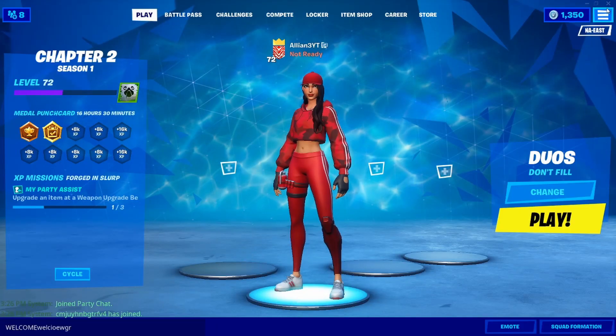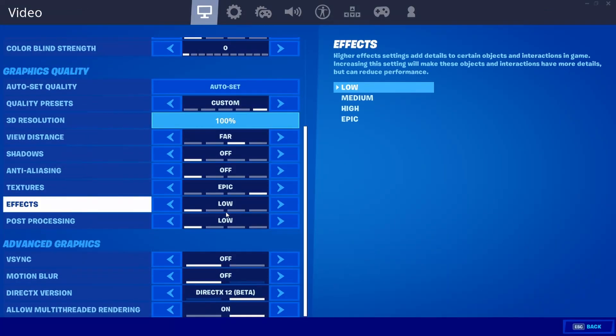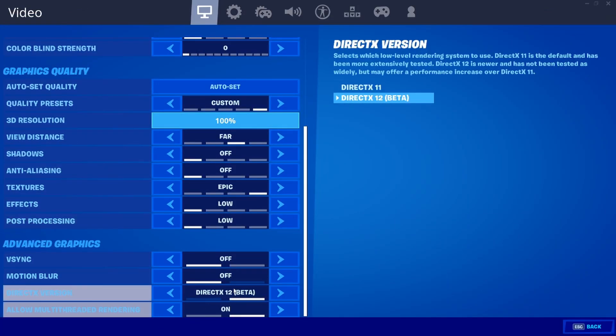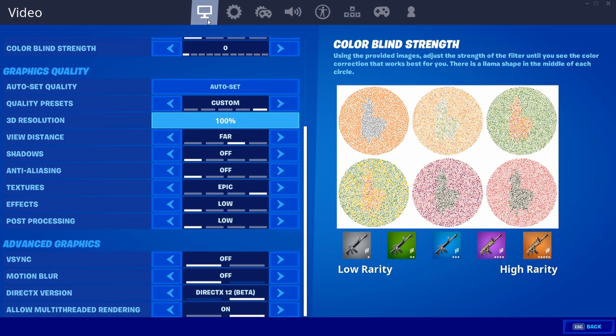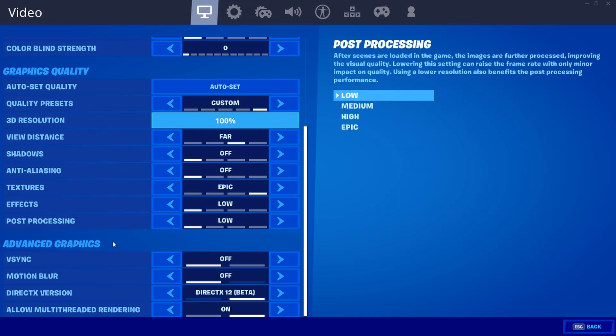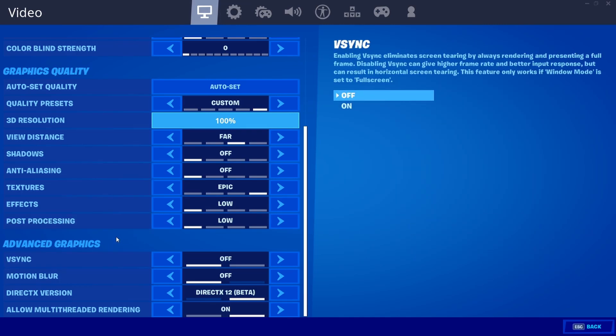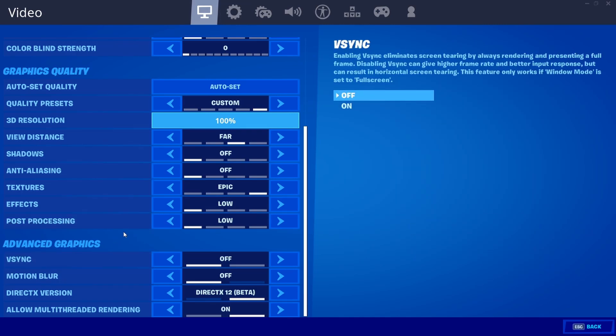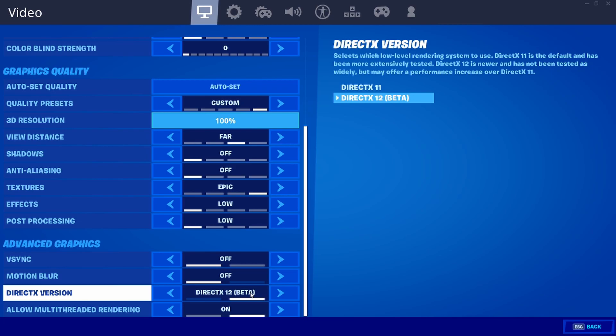To do that, you just go into your settings, then you want to go down to advanced graphics. Of course you want to be in the video tab, go down to advanced graphics, all the way at the bottom. Just scroll all the way at the bottom, doesn't matter. And here you'll see DirectX version.